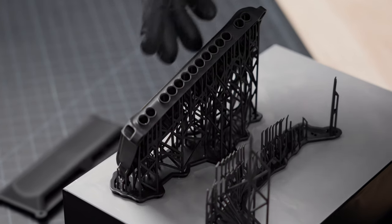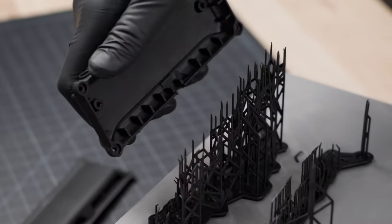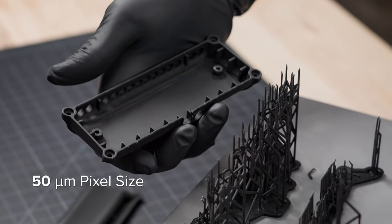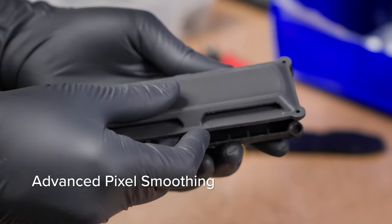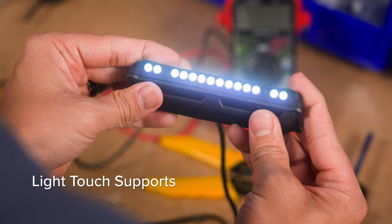Produce parts that always fit, rivaling injection molding with 50 micron pixels, advanced pixel smoothing, and light touch supports.